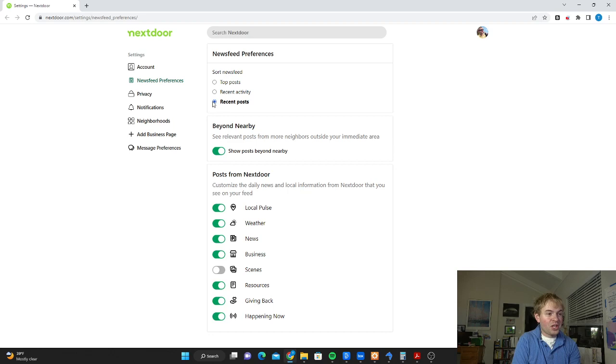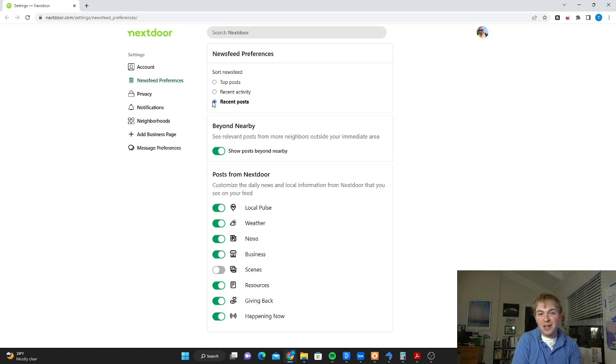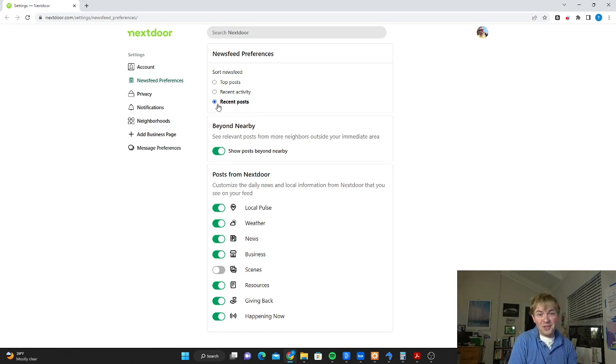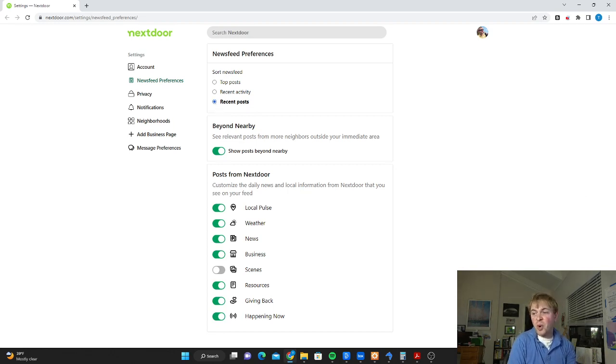But really just changing it to recent as the main sorting criteria I find makes a huge difference in what you're going to see. So switch it up, make it recent posts, and see if that allows you to get those breaking posts more quickly.